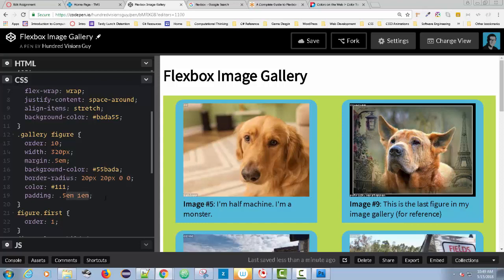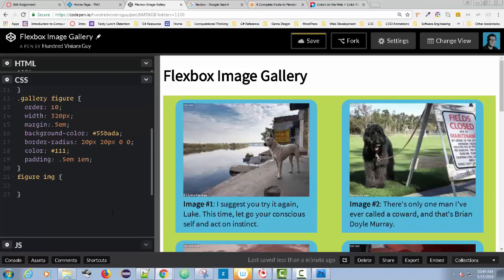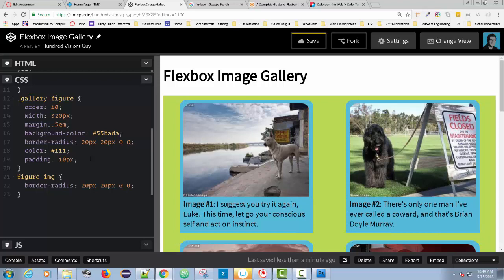I'm going to add any image inside a figure using 'figure img' as the selector, and also add border-radius to it. Then I'll add padding of about 10 pixels, and adjust the rounded corners by the same amount of padding — that's one technique to help it look right. That looks pretty good. Feel free to play around with those styles as well.